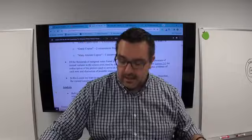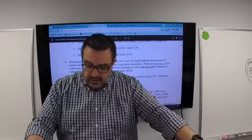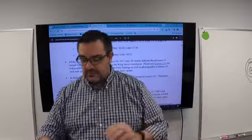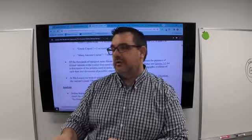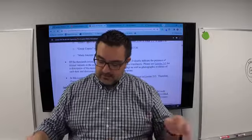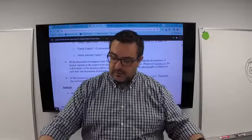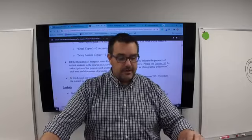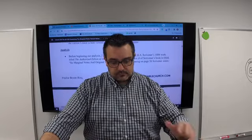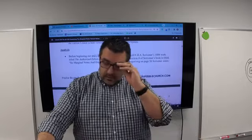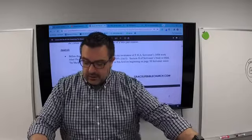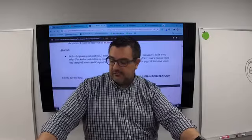In this lesson we want to provide an analysis of the material covered in lesson 215. Therefore the current lesson is best viewed as part two of a two-part treatise.